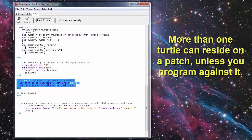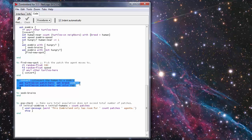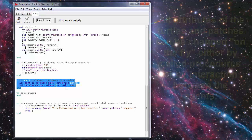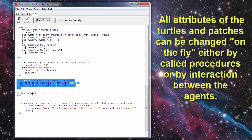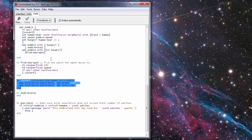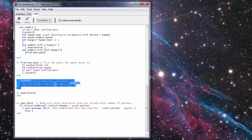At this point with this thing the to seek brains procedure doesn't do anything because we're not actually having them actively seek everything is just random in this model.